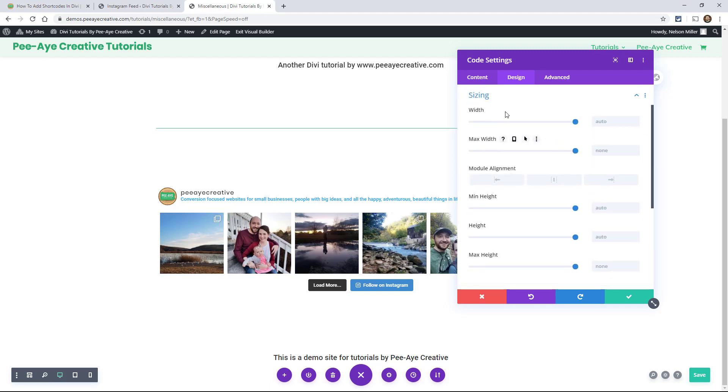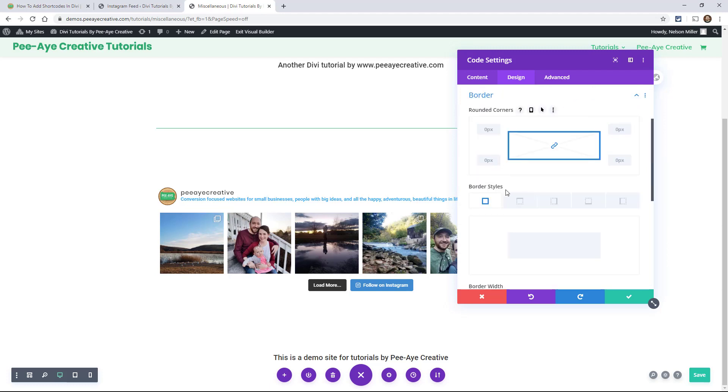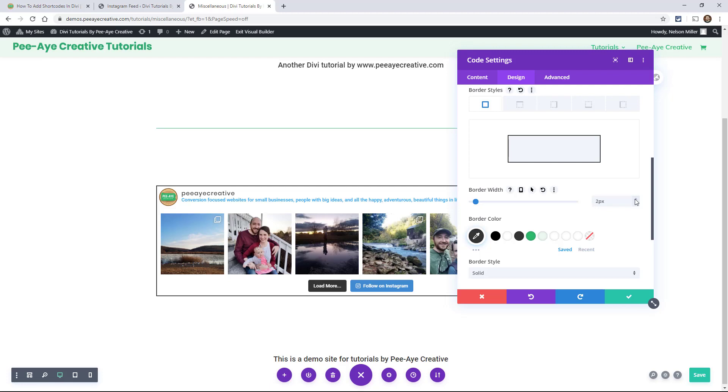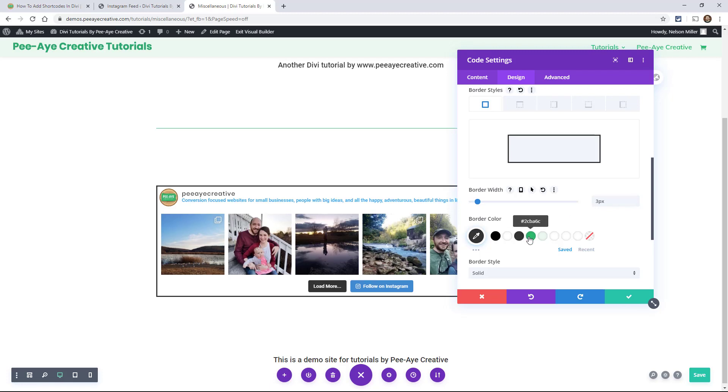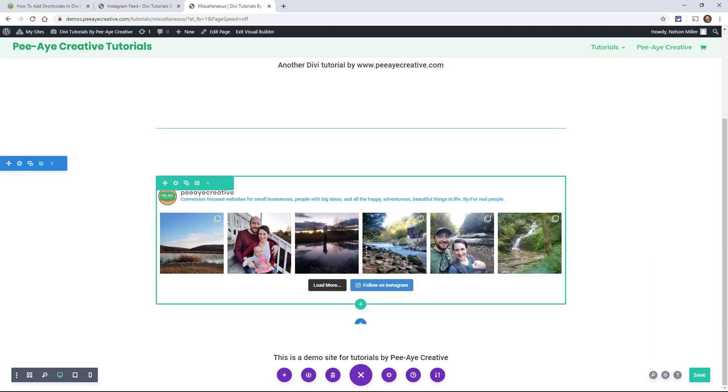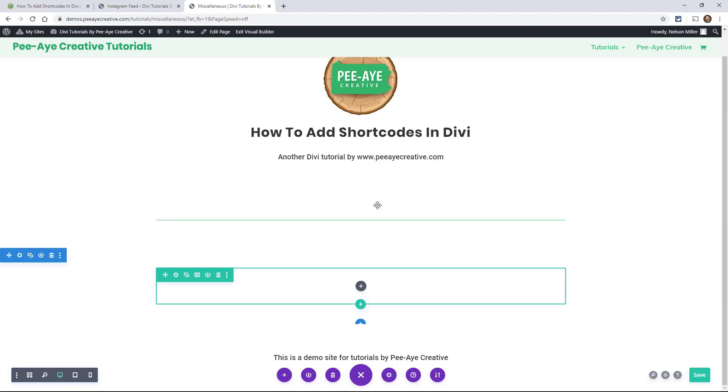Now, of course, alignment, sizing, things like that, we could definitely do. We could put a border on this thing. Just a quick example. See that? We're putting that border around our module. Box shadow, filters, and all that stuff. Alright. So I'm going to just get out of this and show you the second method.